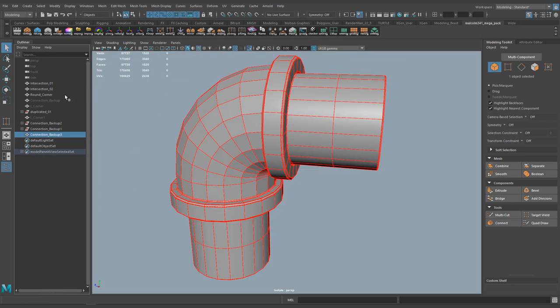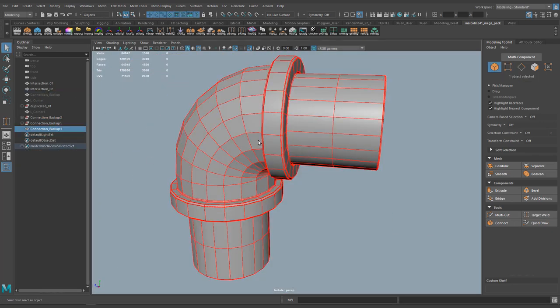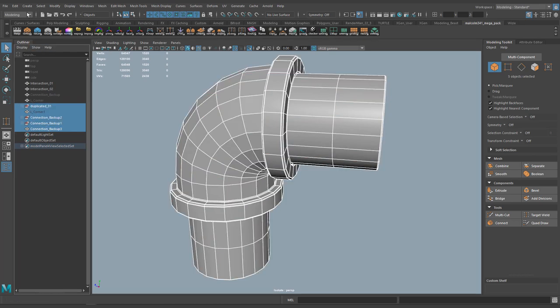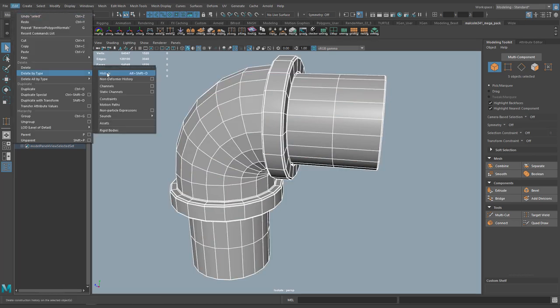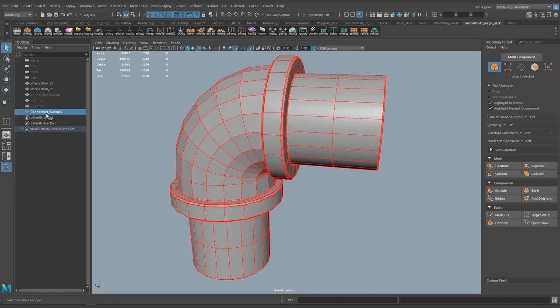So this looks complete. I'll go ahead and delete that original one, delete its history, and then just rename this as well.